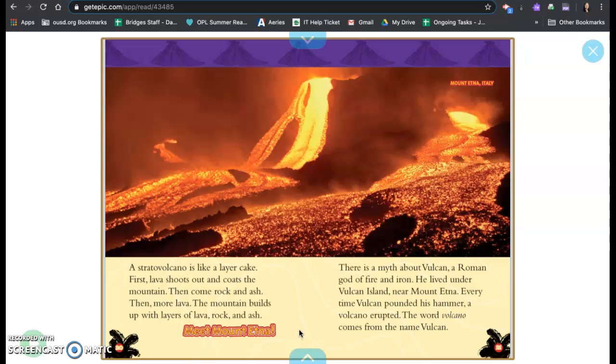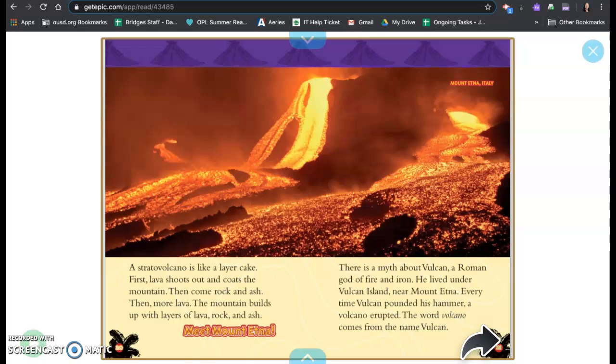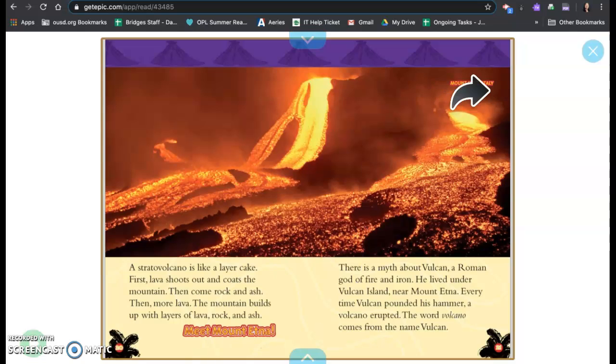A stratovolcano is a layer cake. First, lava shoots out and coats the mountain. Then comes rock and ash. Then more lava. The mountain builds up with layers of lava, rock, and ash. There is a myth about Vulcan, a Roman god of fire and iron. He lived under Vulcan Island near Mount Etna. Every time Vulcan pounded his hammer, a volcano erupted. The word volcano comes from the name Vulcan. Meet Mount Etna. This is Mount Etna in Italy.